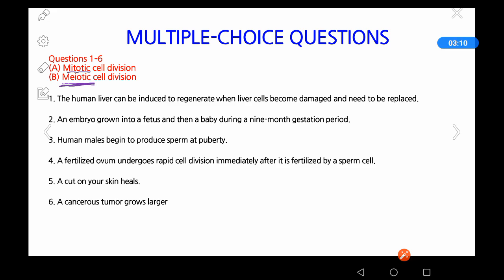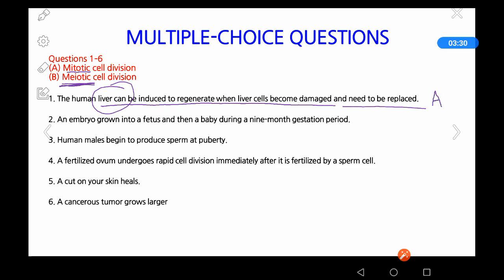Question 1: The human liver can be induced to regenerate when liver cells become damaged and need to be replaced. We know that the human liver is a somatic cell, a body cell, so this process occurs by mitotic cell division. The answer is A — mitotic cell division.